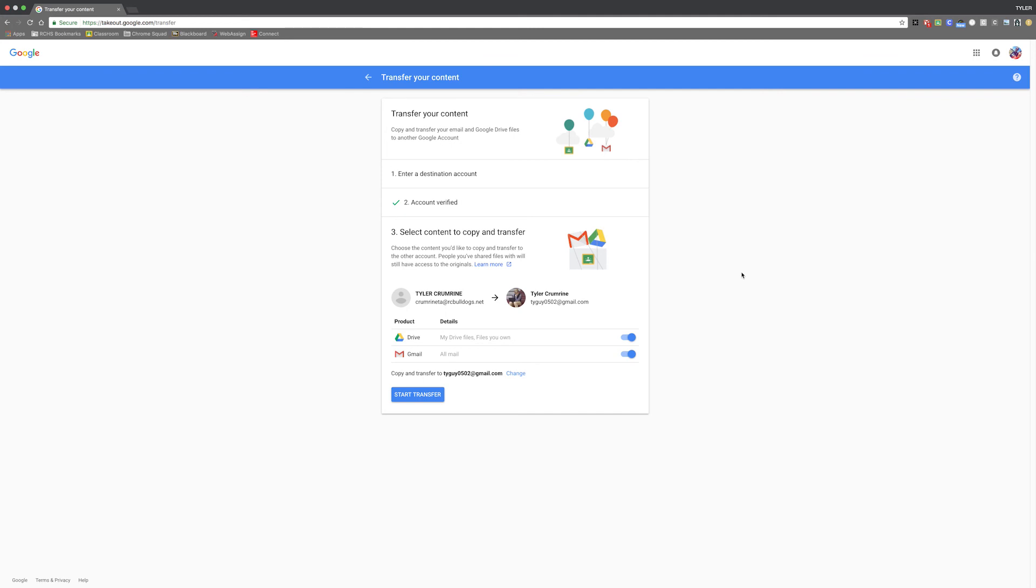I hope you found this video helpful and now you know what Google Takeout is. Make sure to check out our other videos for more tips and tricks. Thank you for watching and I'll see you in the next video.